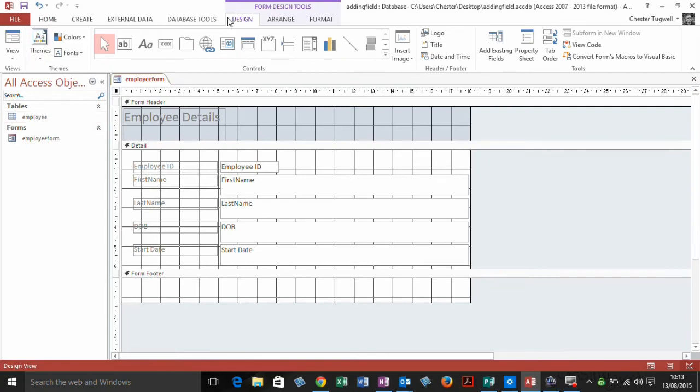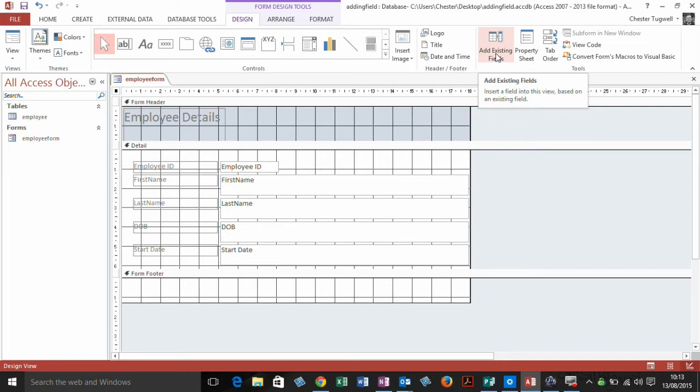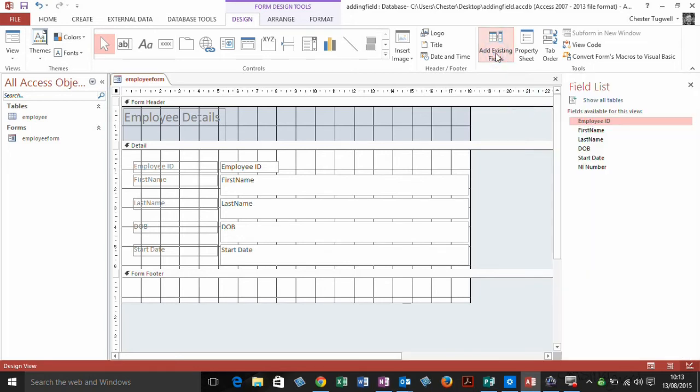Then I need to be on the Design tab on the ribbon within the Form Design Tools. And over here, you'll find a button called Add Existing Fields. We click on that button, and a field list will appear on the right side of your screen.